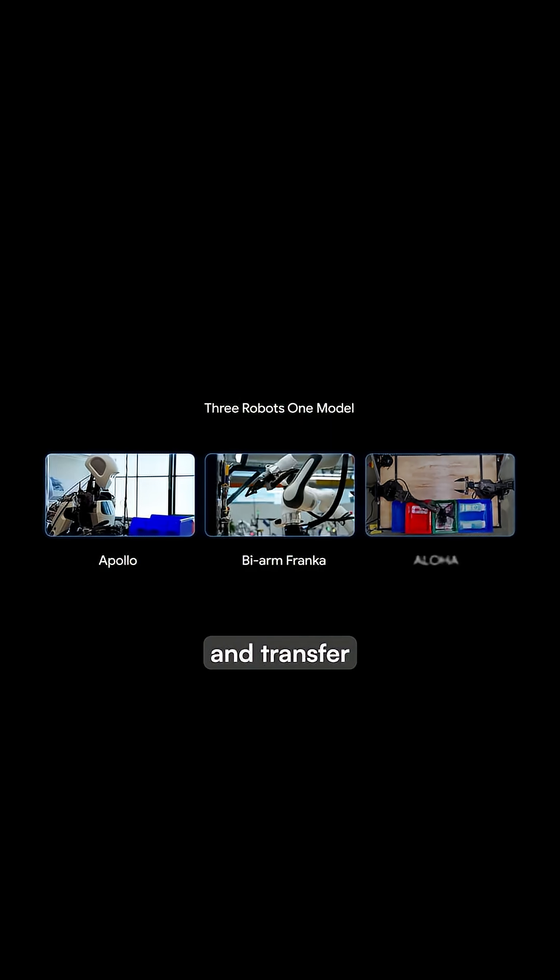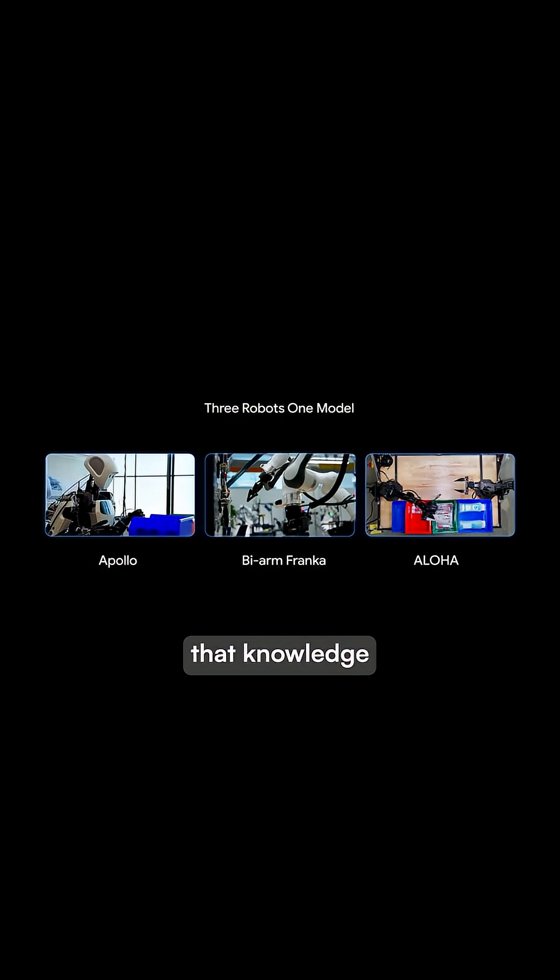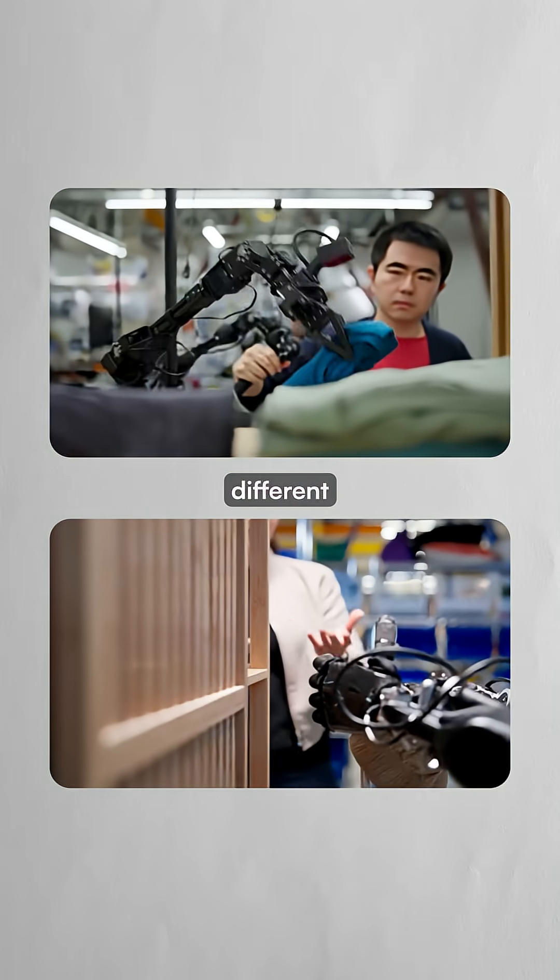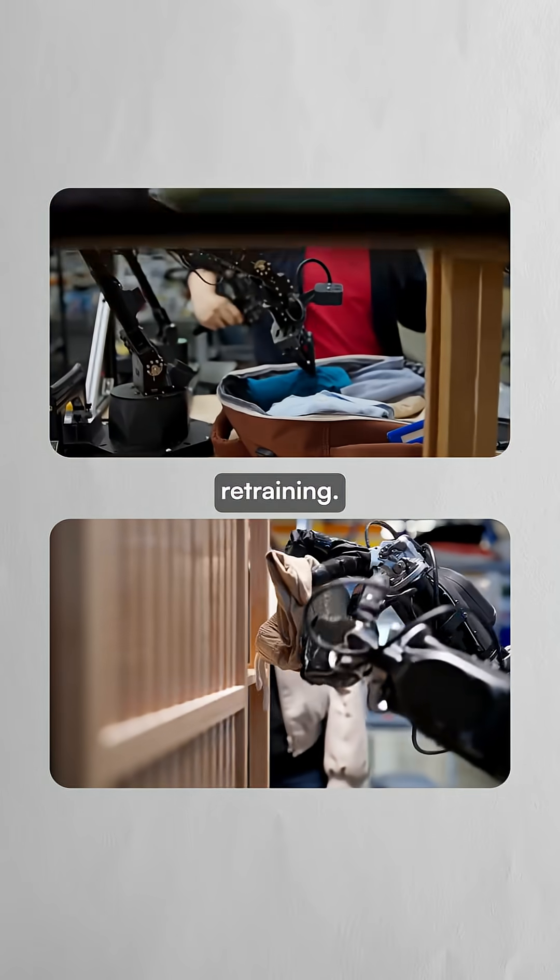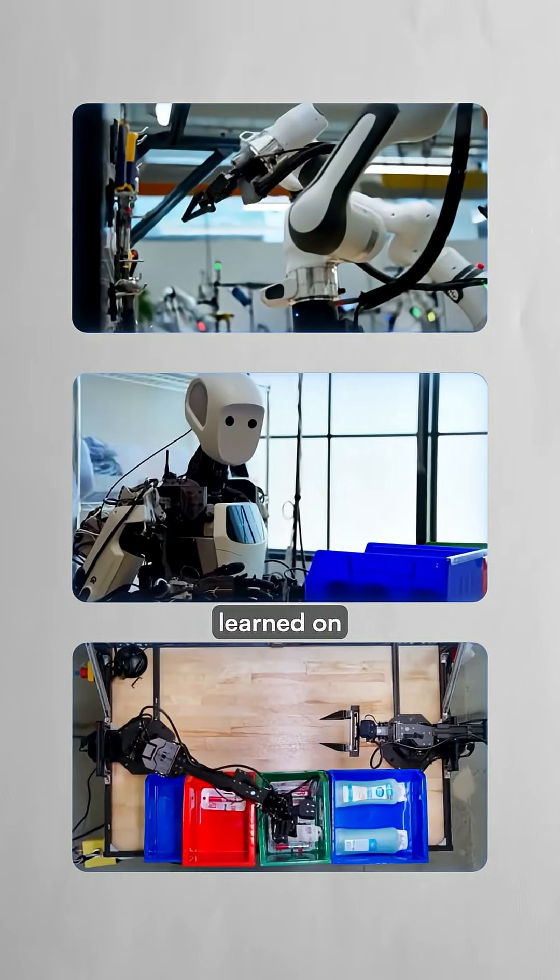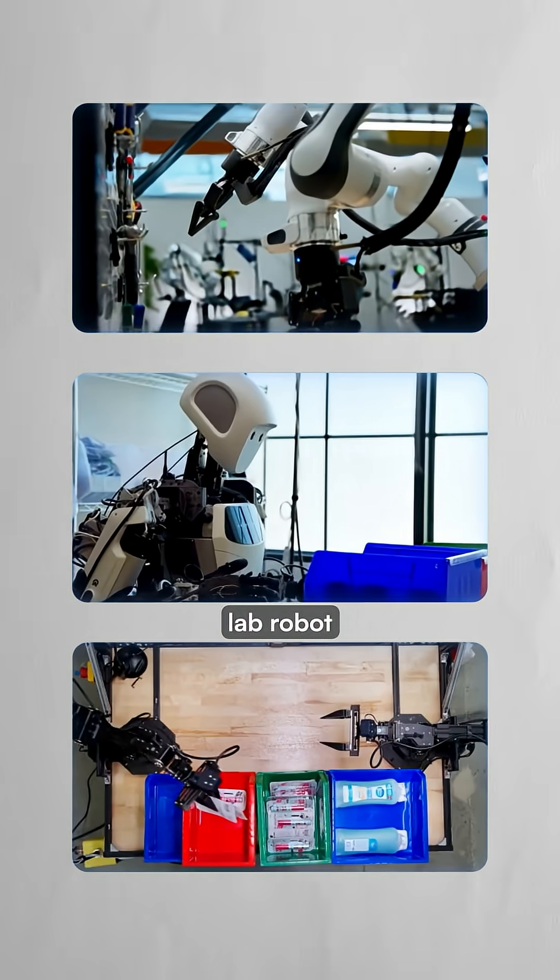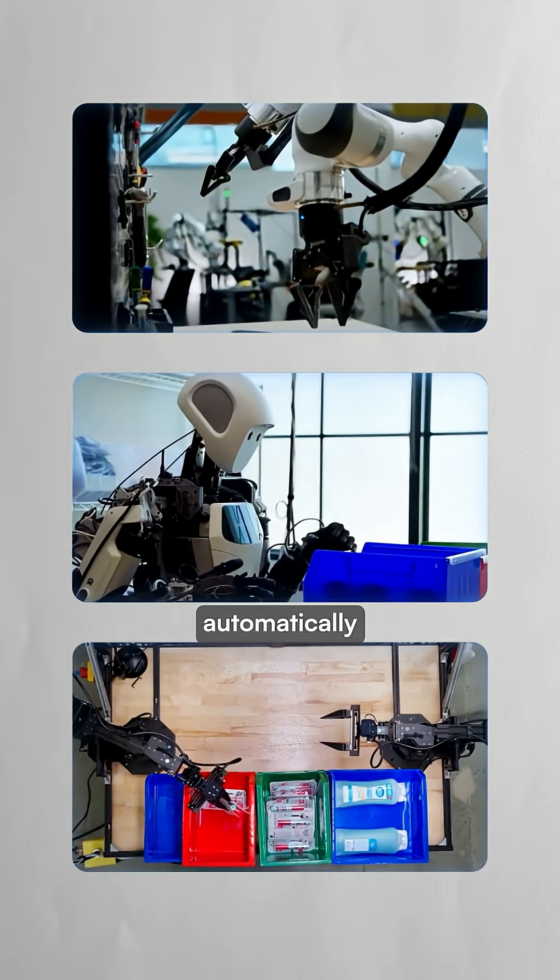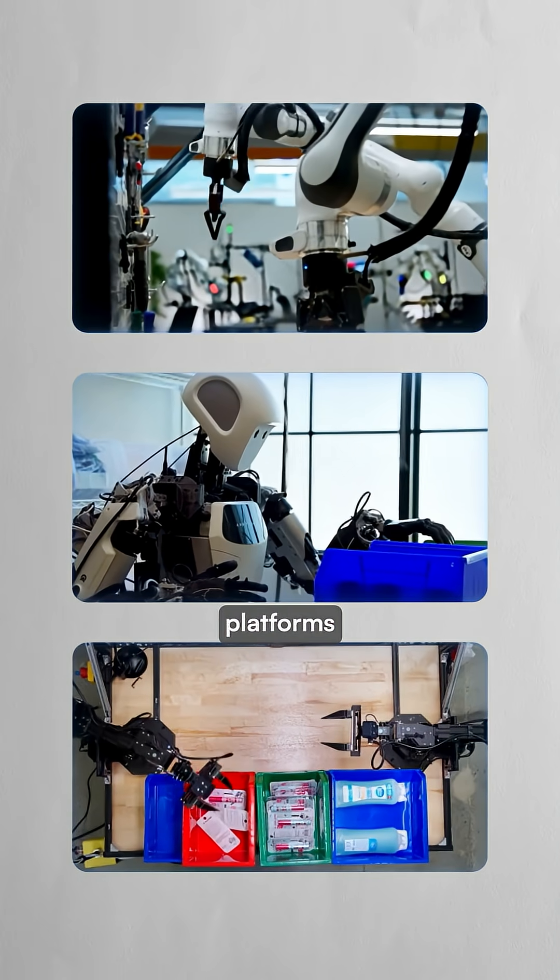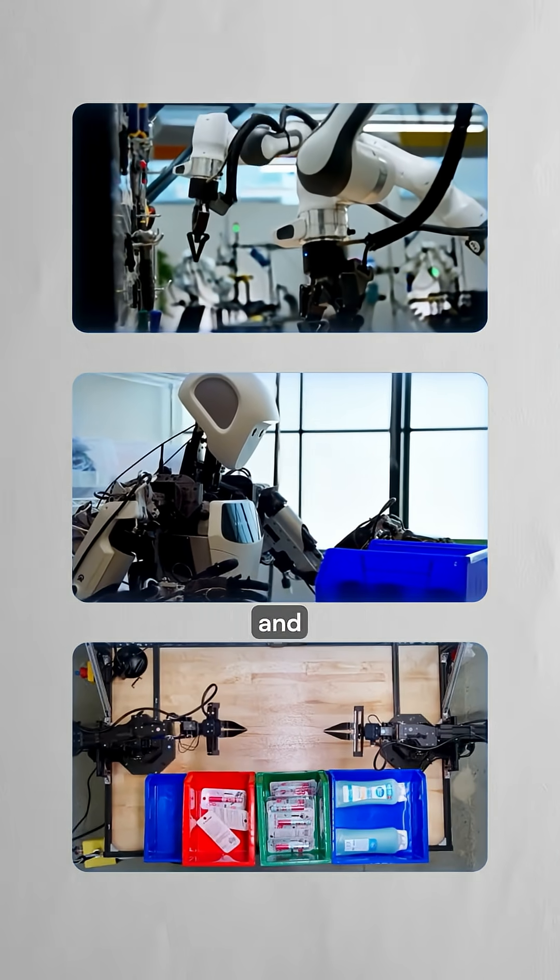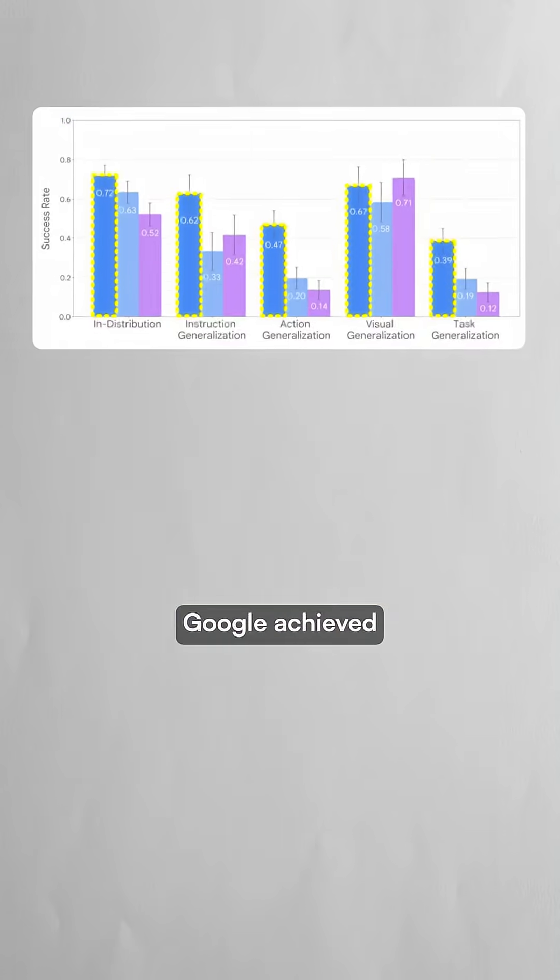One robot can learn a task and transfer that knowledge to completely different robot bodies without any retraining. Skills learned on a dual arm lab robot automatically work on humanoids and other platforms with different shapes and capabilities.